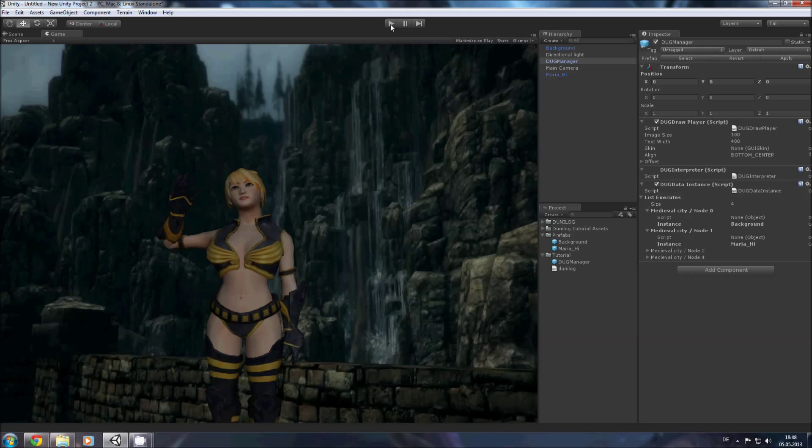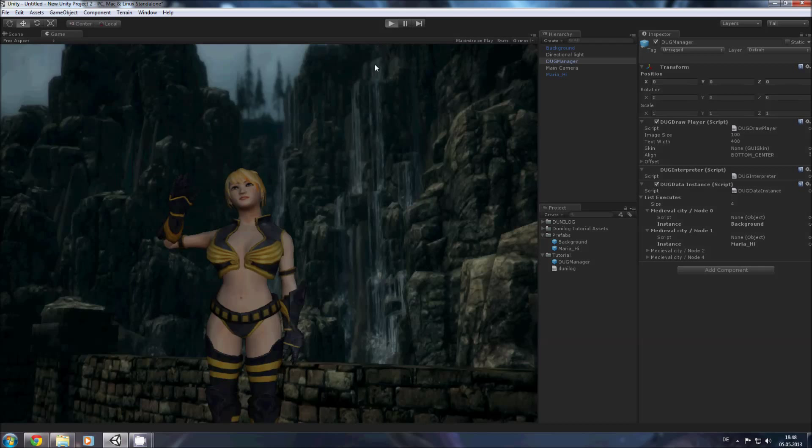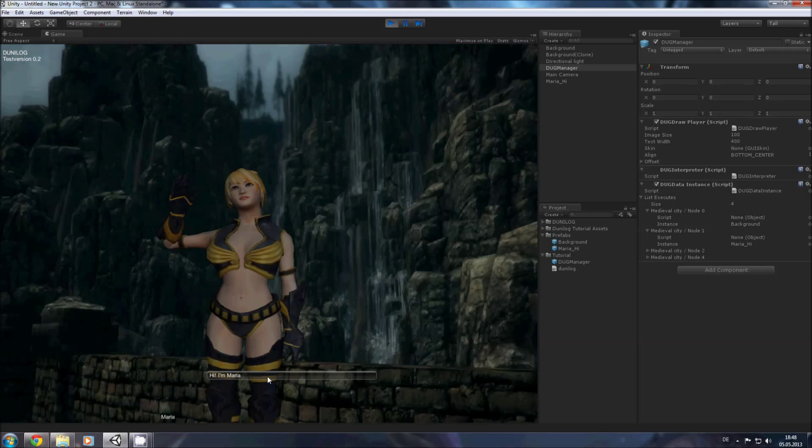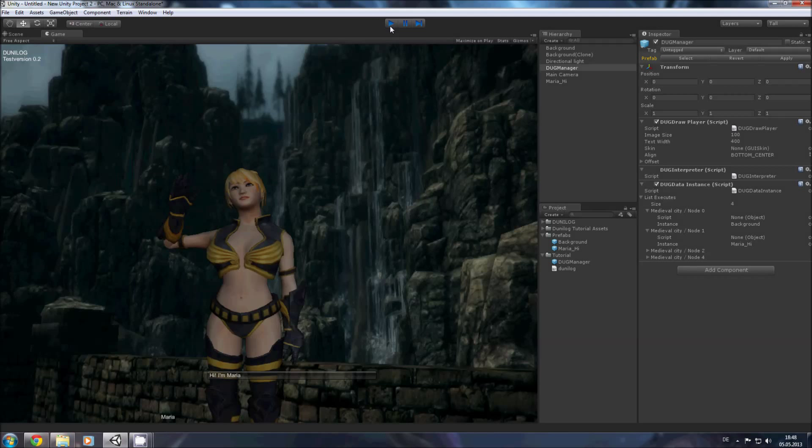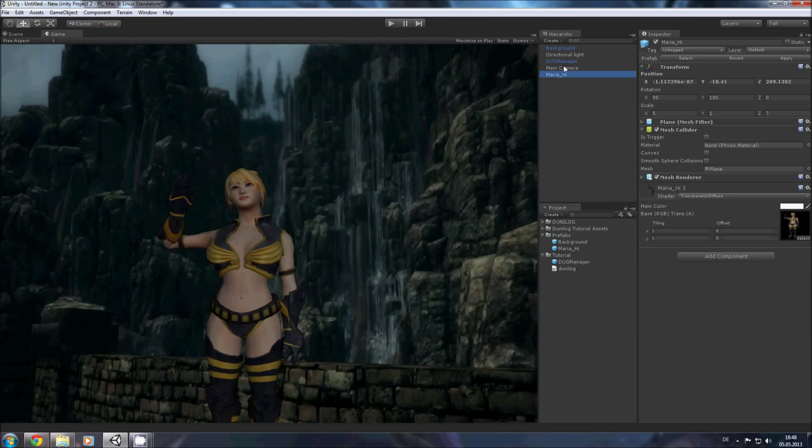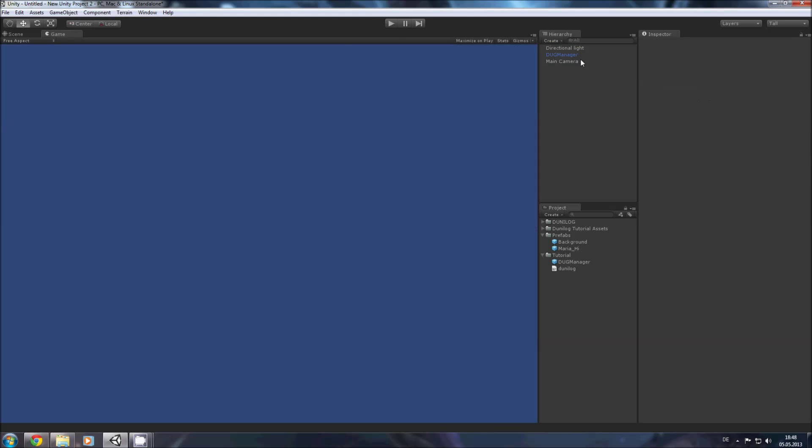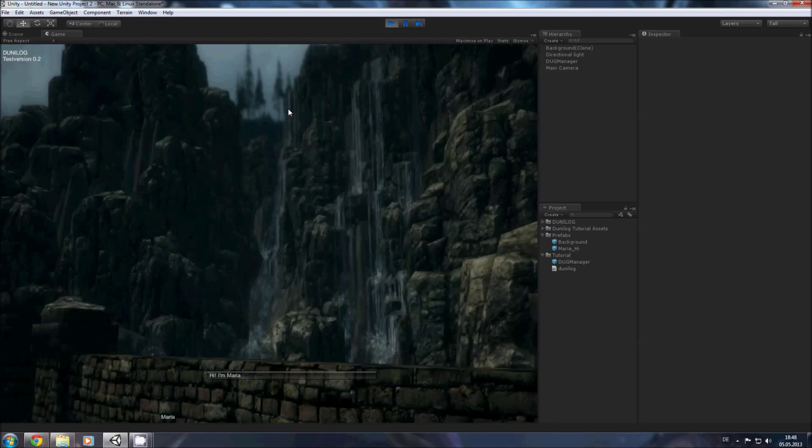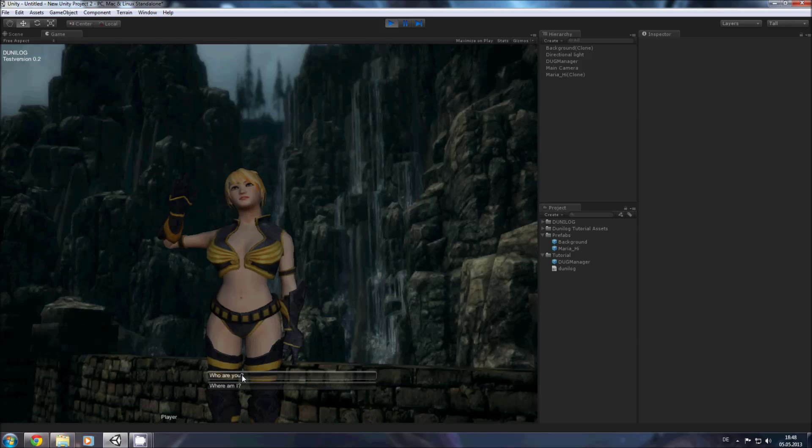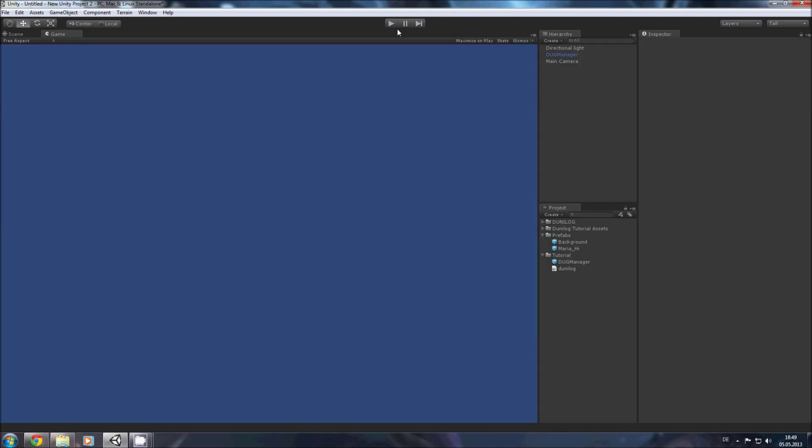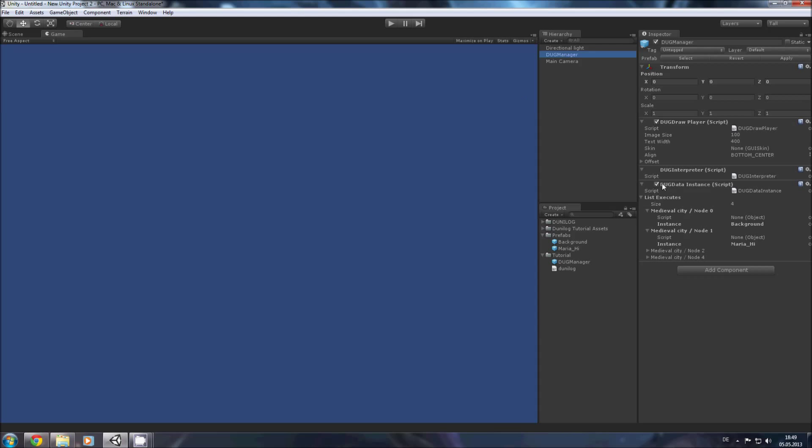So let's say in the first instance we load the background and in the second one we load Maria just for demonstration purposes. Let's click play and see what happens. Here we have our window, Maria says hi I'm Maria. Oh the problem is I didn't delete them out of the scene so let's delete them out of the scene.